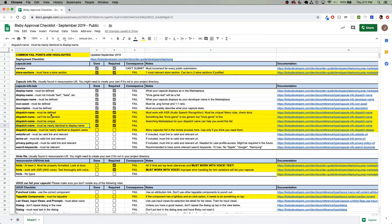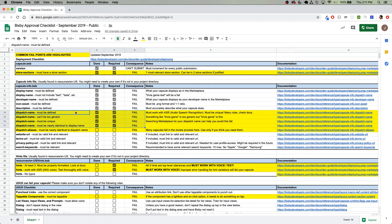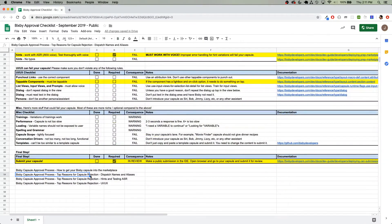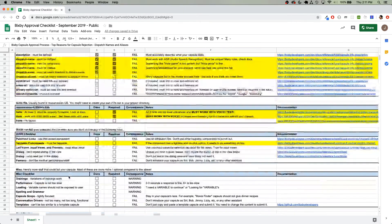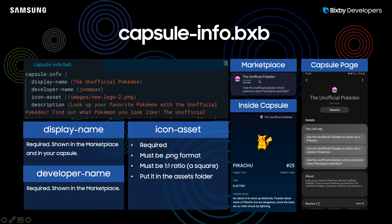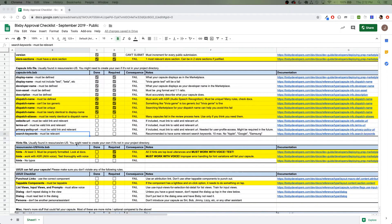So I will be going through more concrete examples in the next video. Top reasons for capsule rejections. Dispatch names and aliases. And here is a quick demonstration of how the capsule info code is displayed in the marketplace. When you're in your relevant store category, you'll see the title here, your developer name, and finally you'll see the icon right there. And you'll see the description in here in the about section.